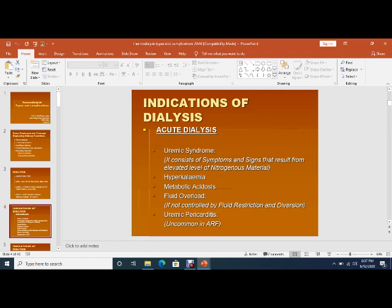We should not underestimate pulmonary edema of renal origin because these patients always require dialysis. Uremic pericarditis — not viral or bacterial pericarditis, but pericarditis due to uremia — can develop in these patients, so dialysis should be done.